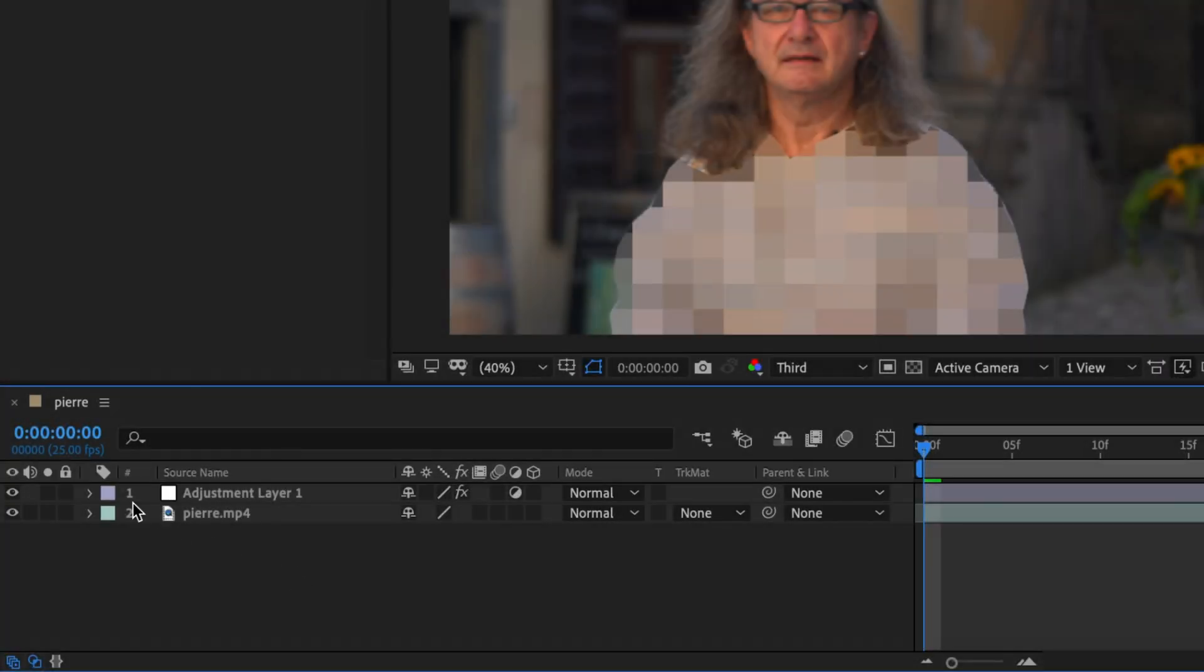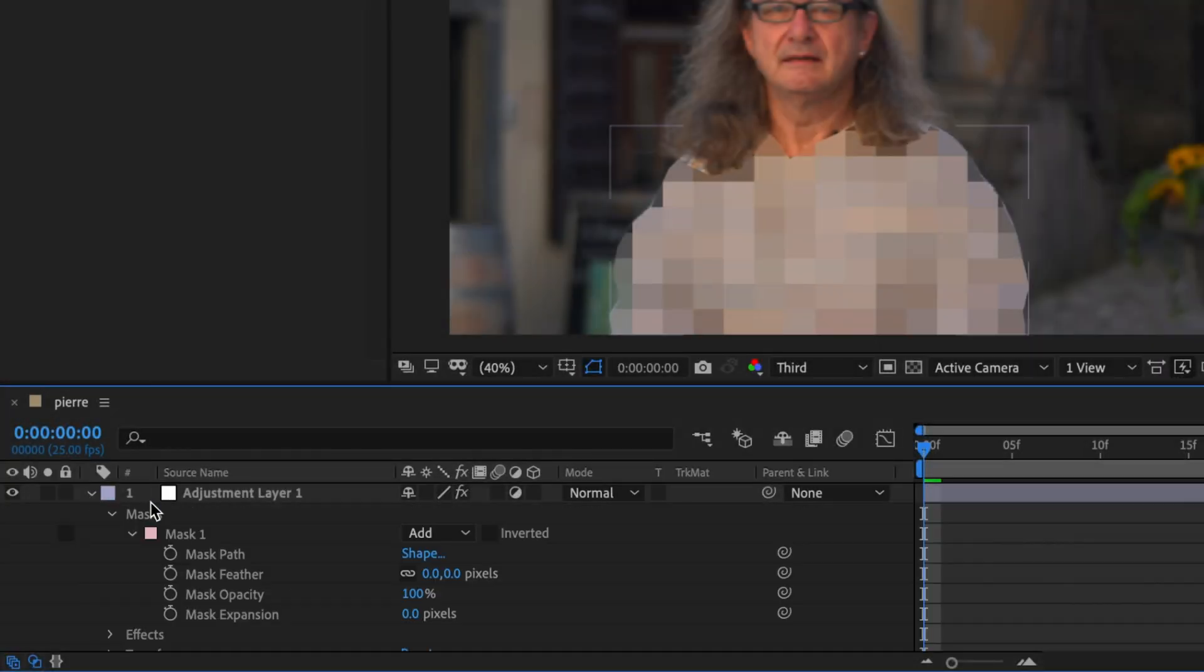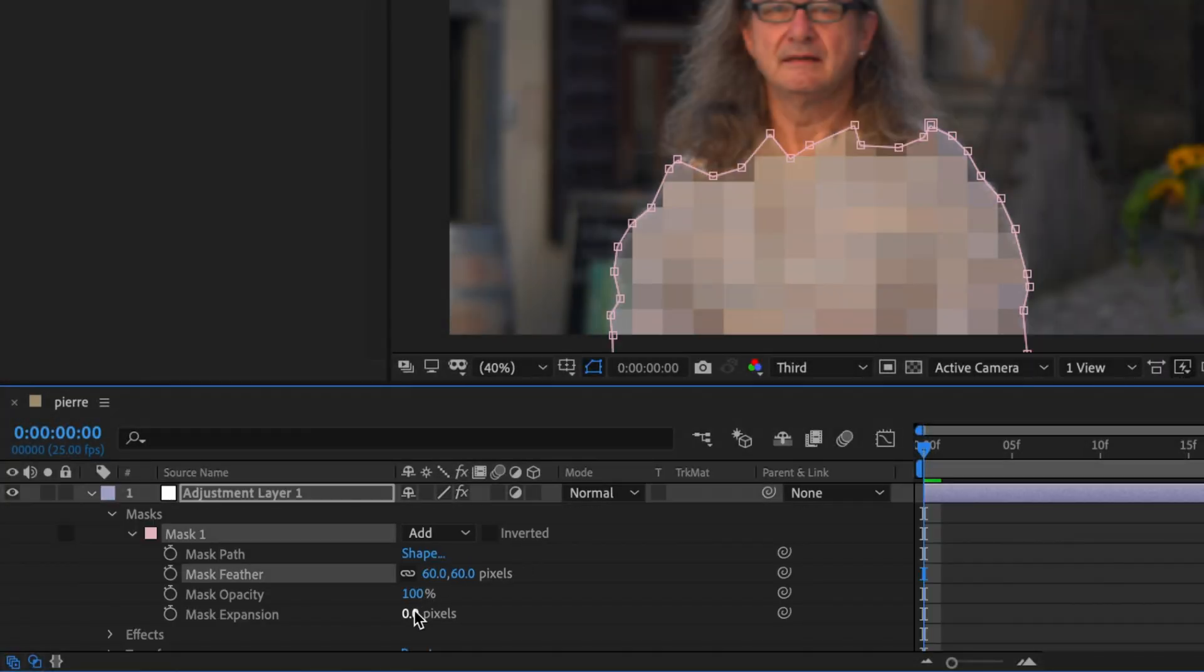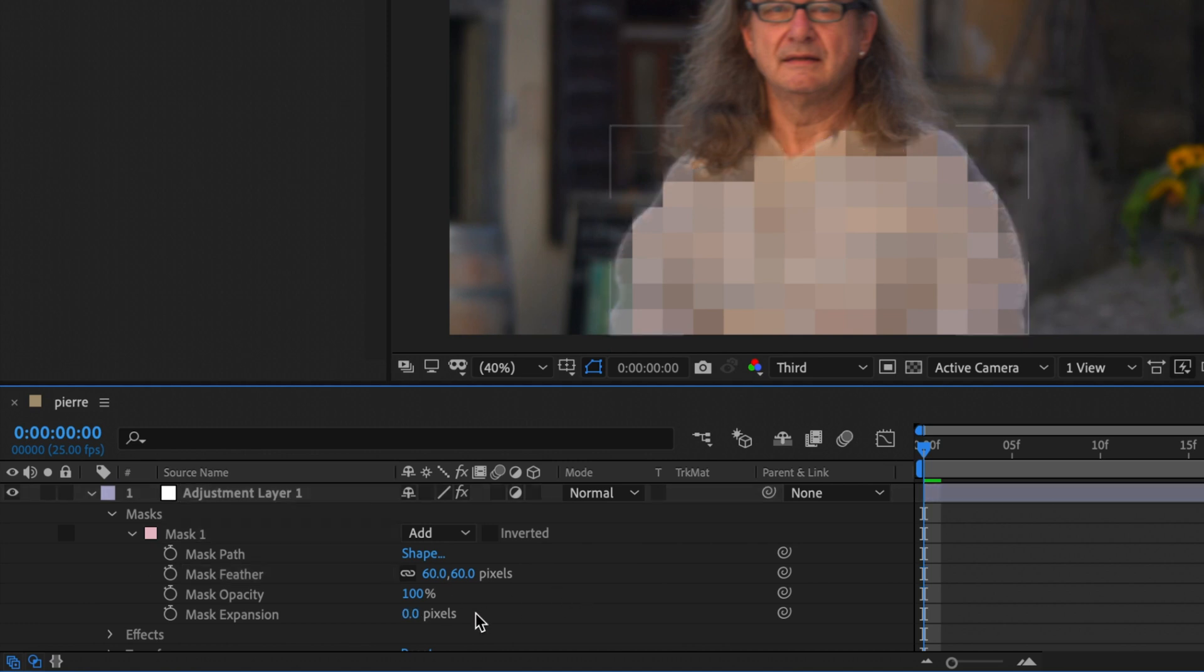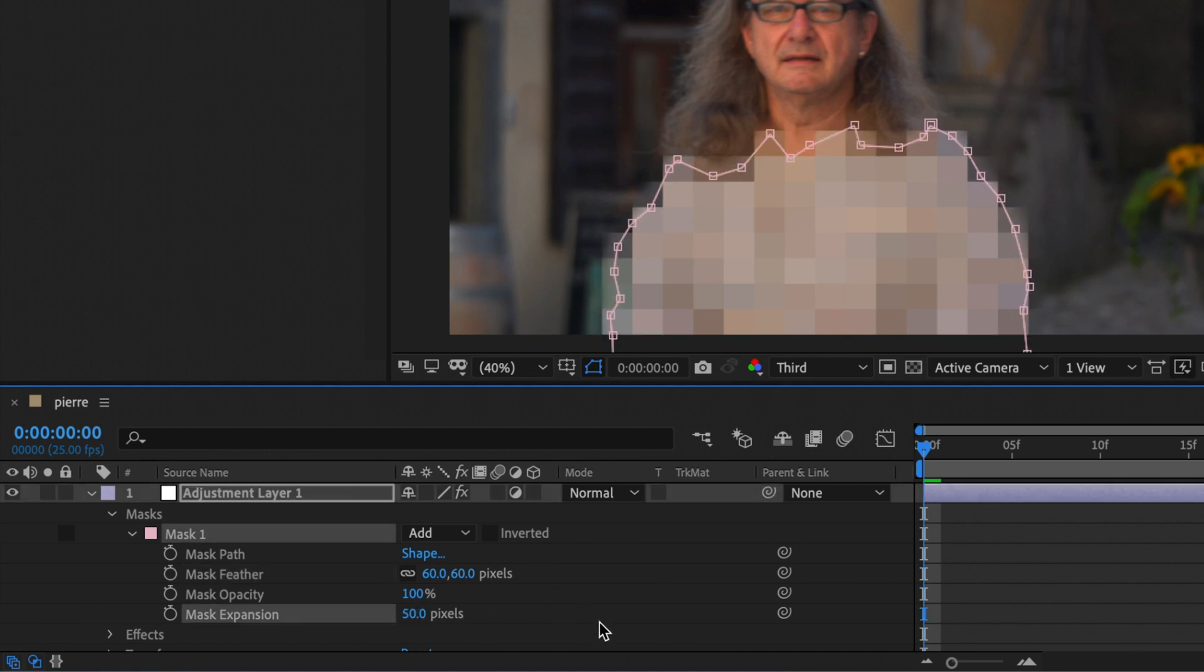Now we're going to go to the Mask of the Adjustment Layer, and make the edges a bit smoother. And then we're going to increase the Mask Expansion so you can't see the edges of his sweater.